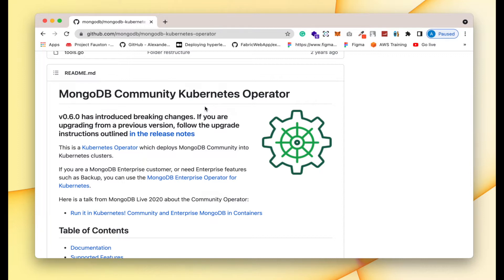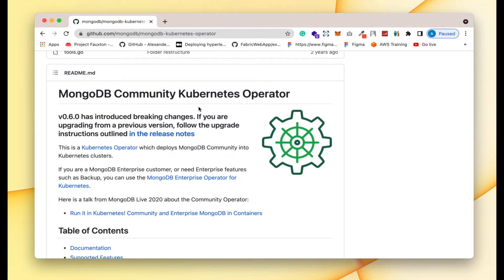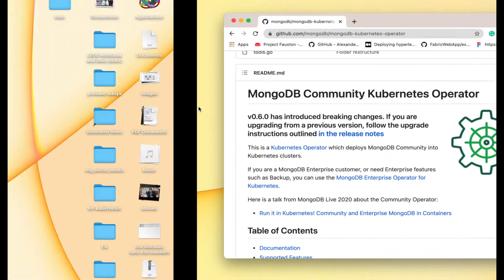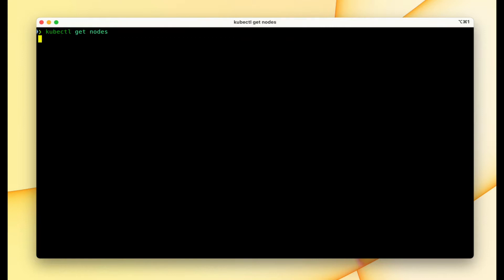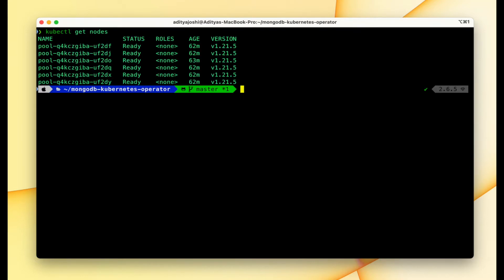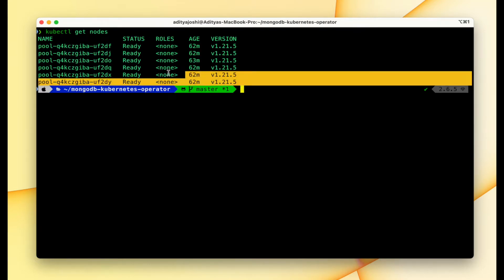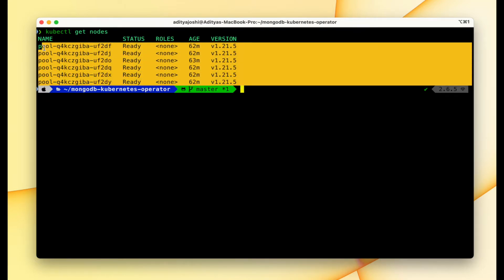I have already installed the Kubernetes cluster on my local machine and we can verify it as well. Here if I just run kubectl get nodes, we should see all of my Kubernetes nodes up and running.